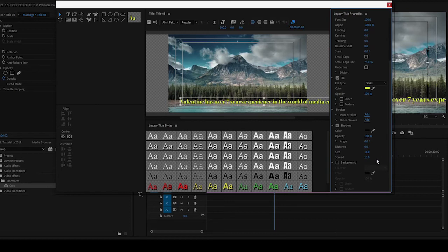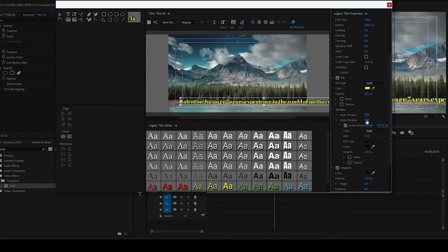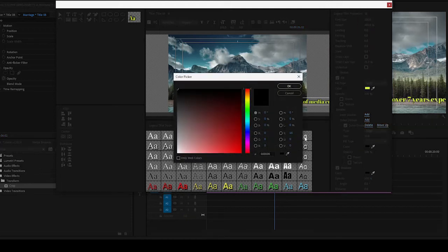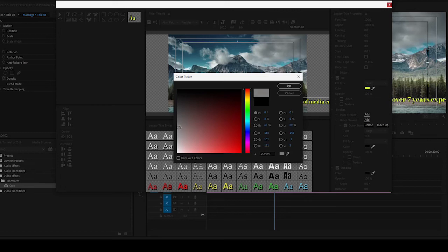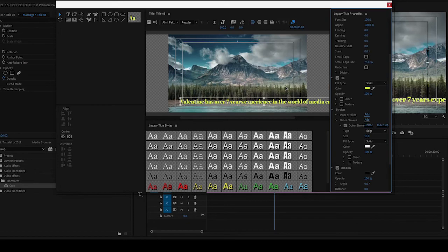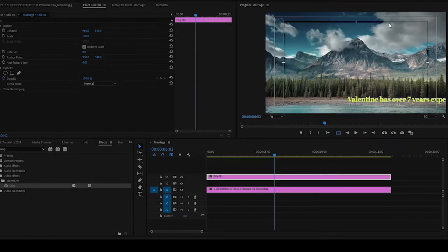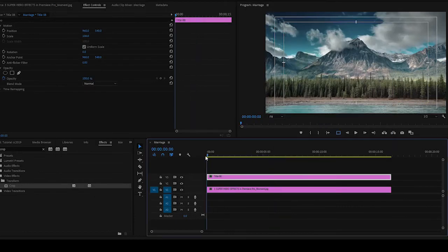We can add stroke, outer stroke to it. You come down to Outer Stroke, you can change the color of the outer stroke to maybe white. So you see we're done with that. Let's close, it has updated on the timeline. So let's play.